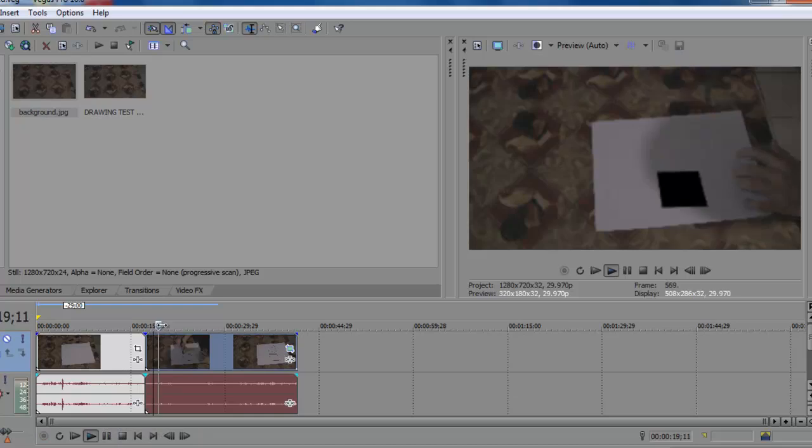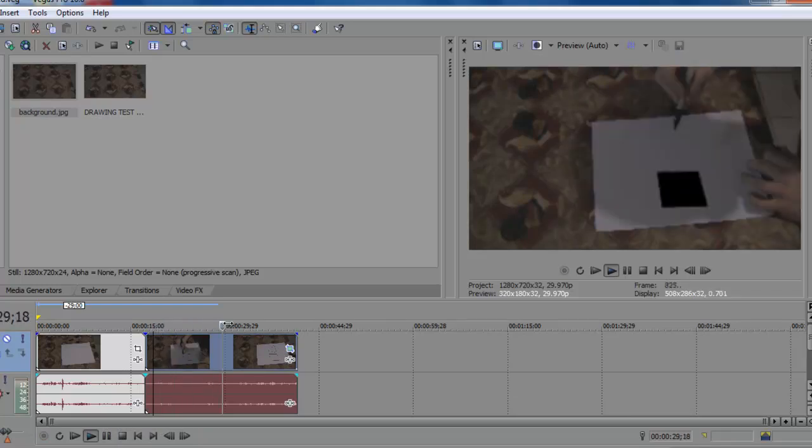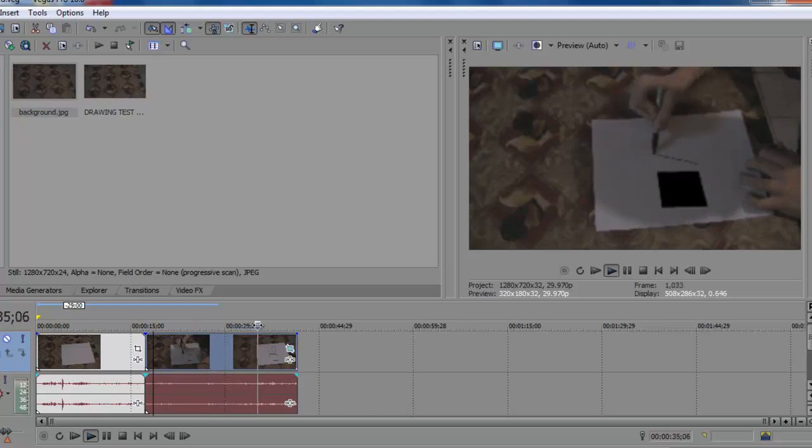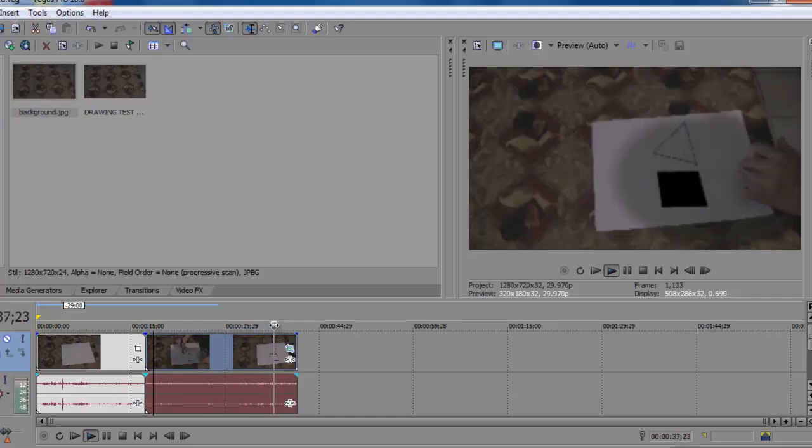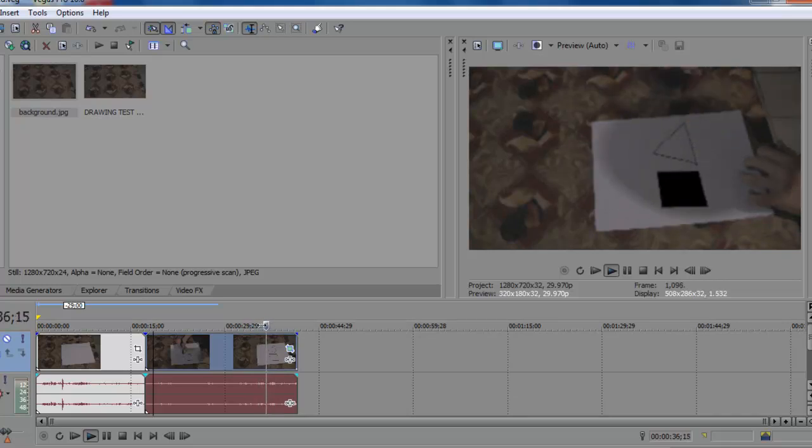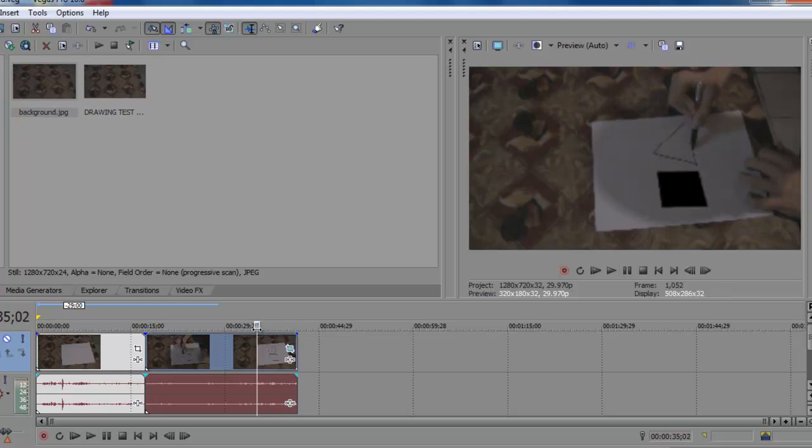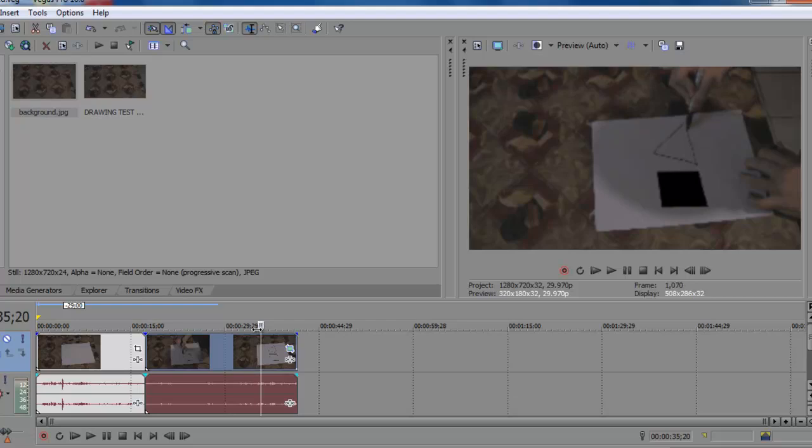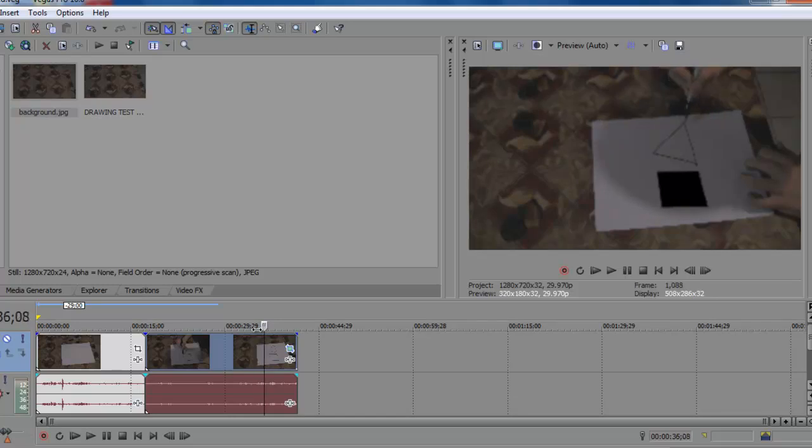All right. Now go to the part where you draw your triangle, like right there, right before you leave the paper again with your marker, right after you draw the shape. Use the arrow keys on your keyboard to go frame by frame. It'll make it a little easier to edit with because it goes frame by frame.